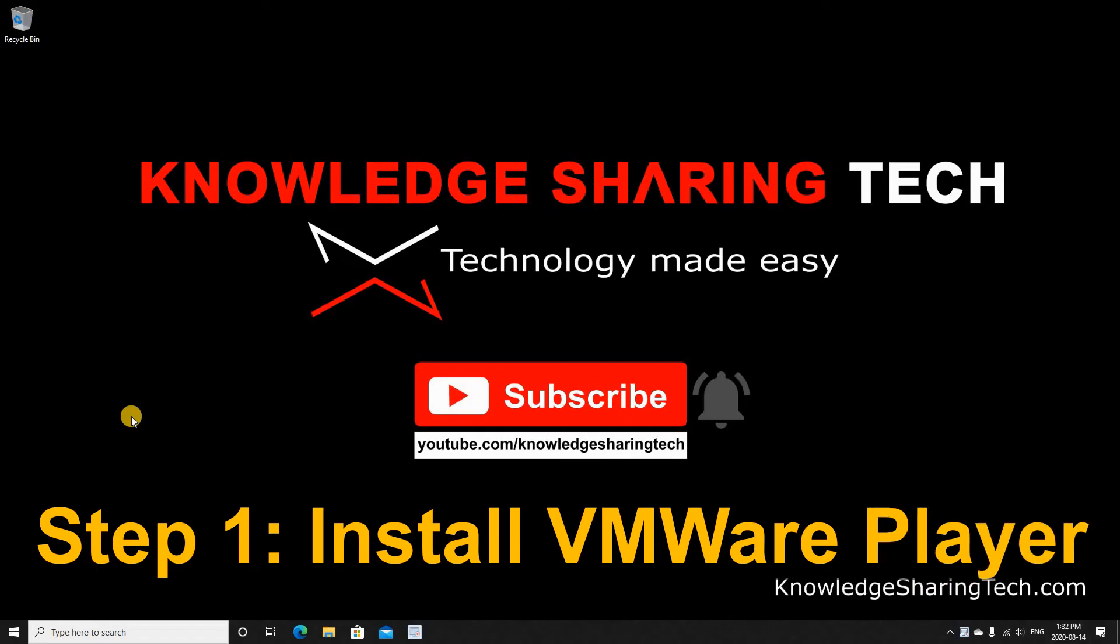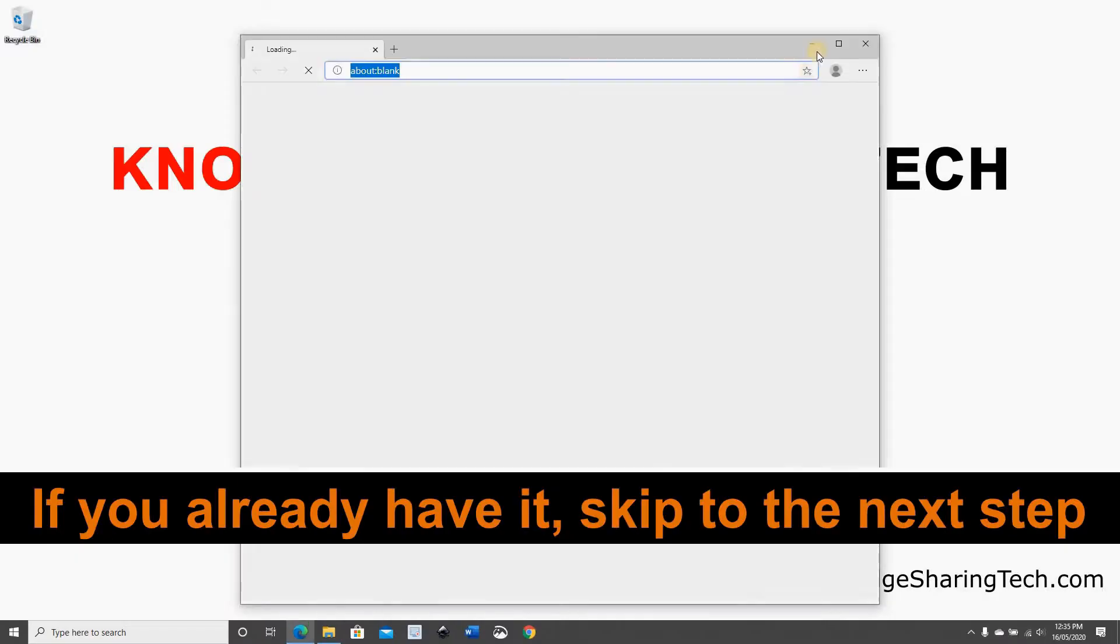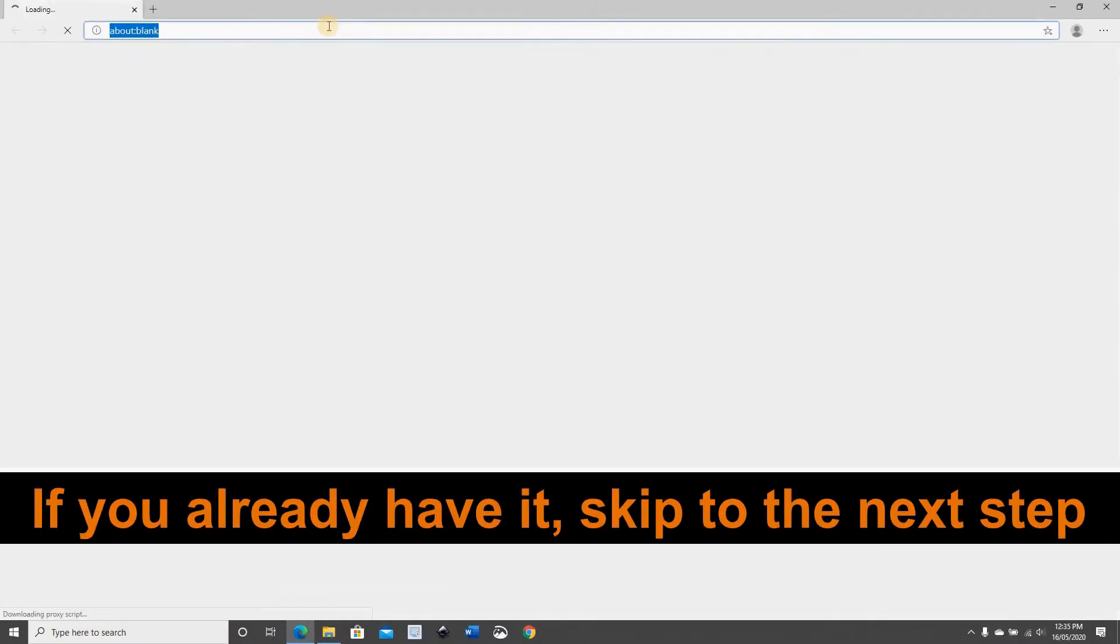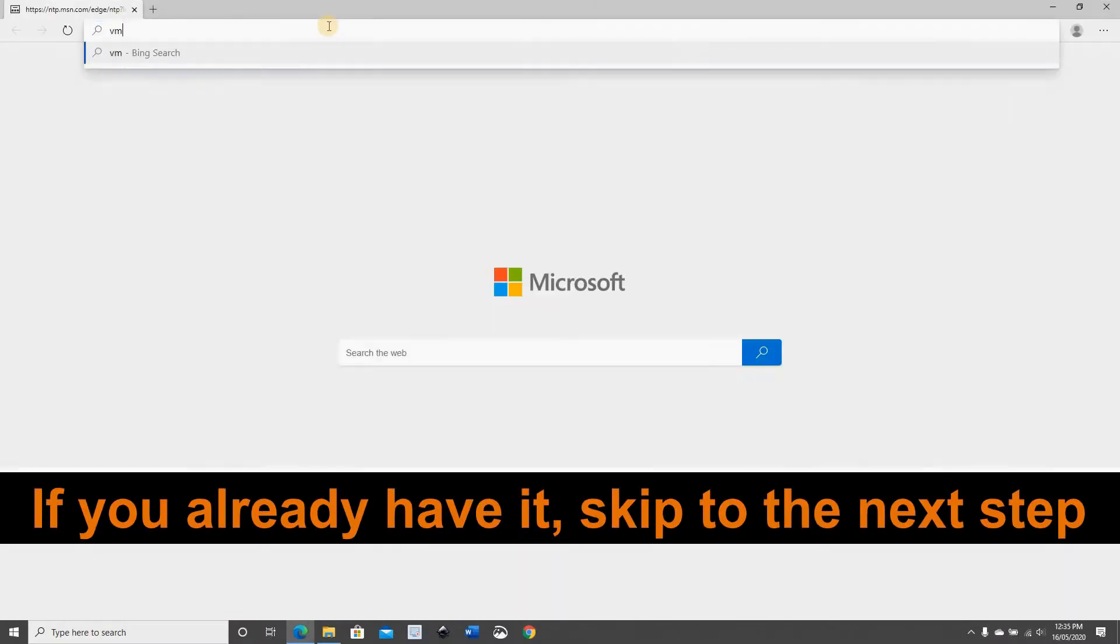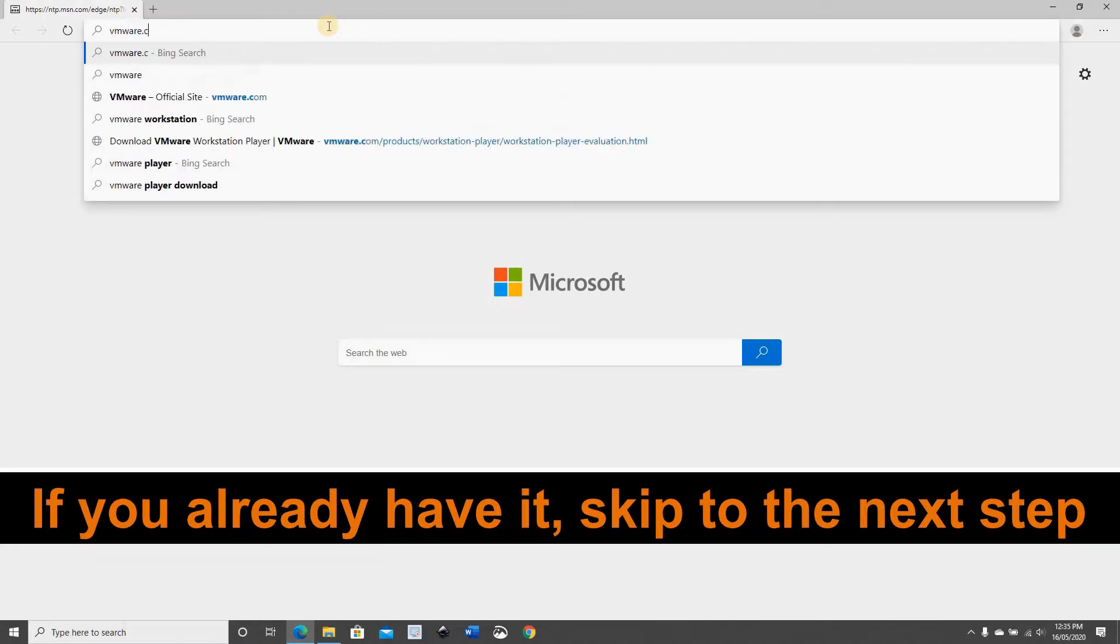The first step is to install VMware Player on your Windows 10 machine. So open your web browser and go to VMware.com.